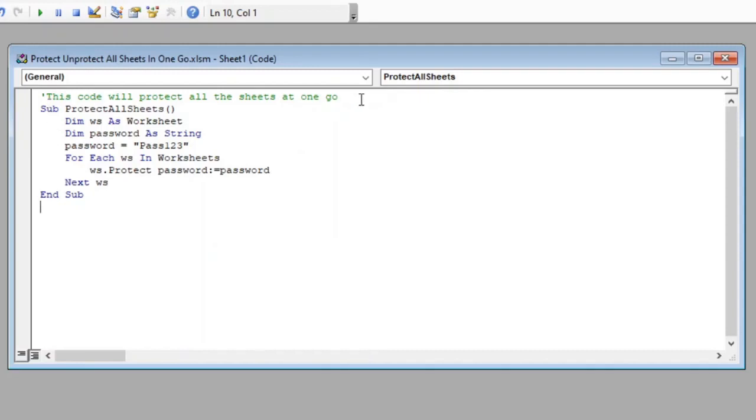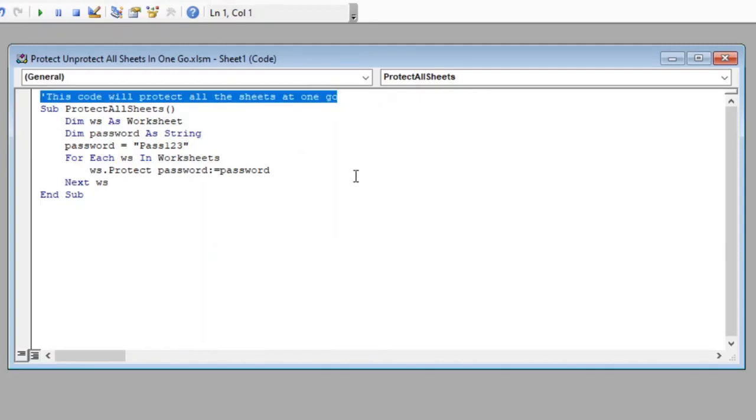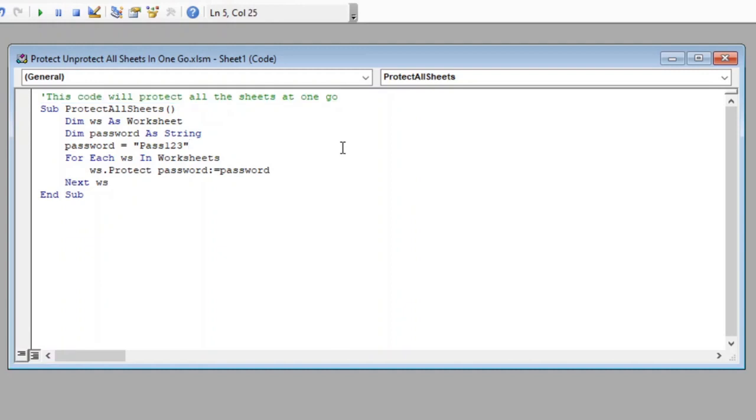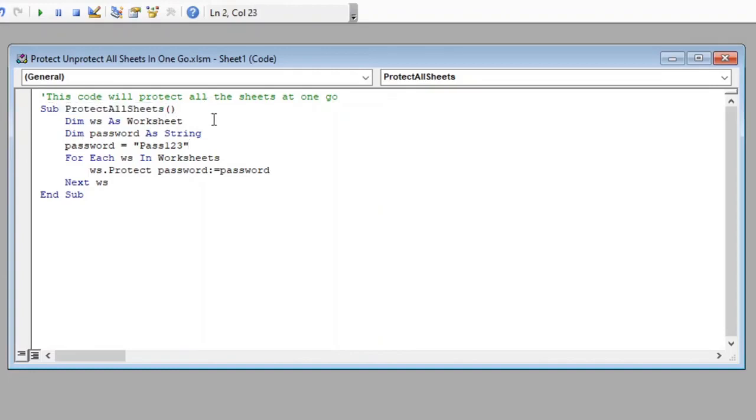The first line here is just a comment for us to better understand what our macro is supposed to do. Then we have started our macro with name protect all sheets. You can give any name you prefer.